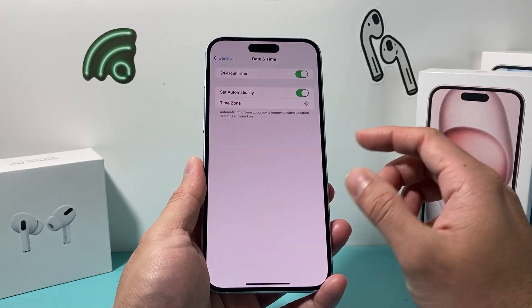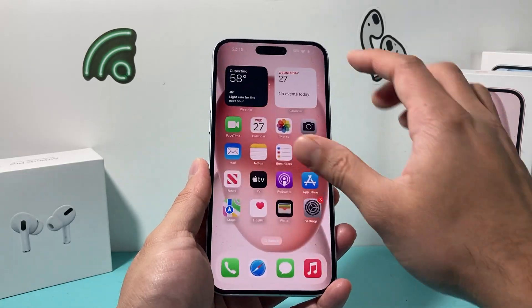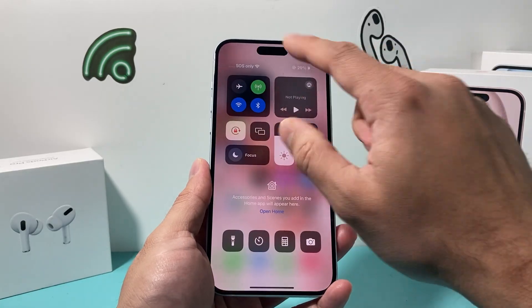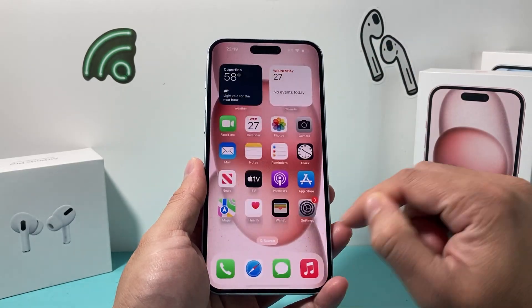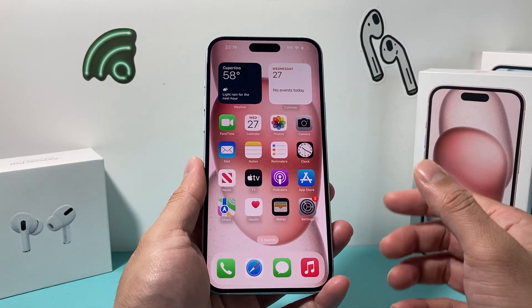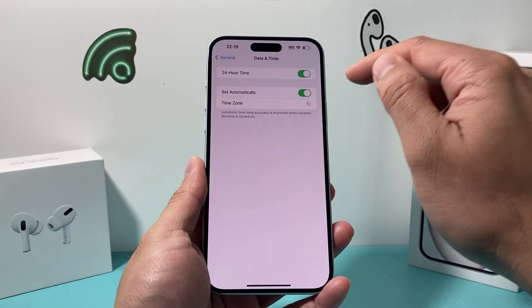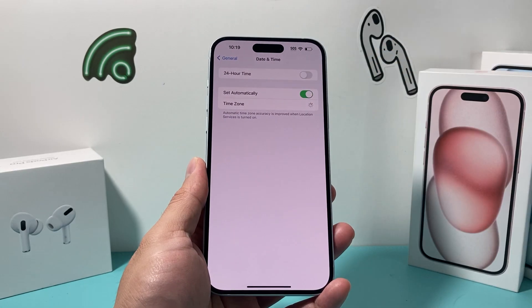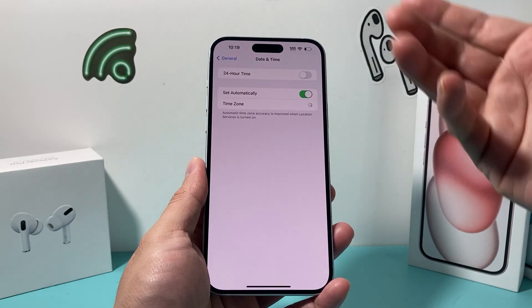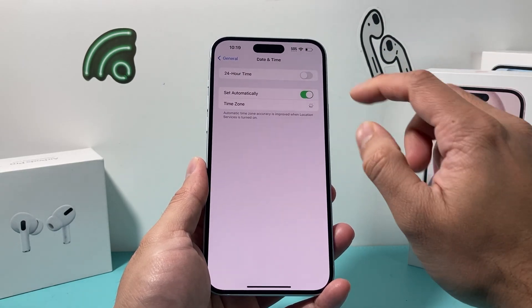That's going to be the standard going forward with all the times on my iPhone. And of course, if you need to change back, simply toggle that off and it will switch back as well.